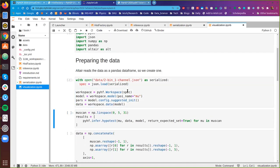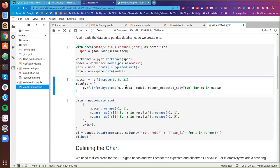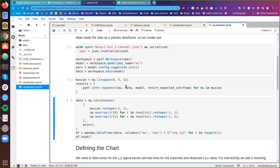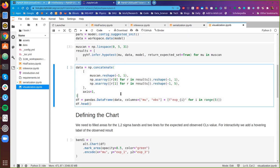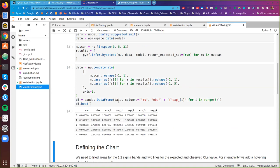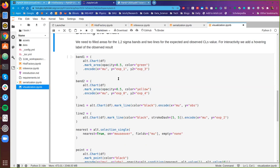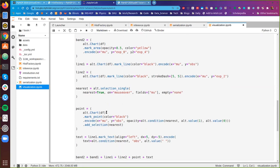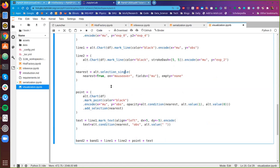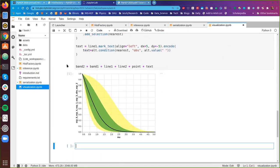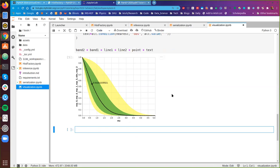We'll import pyhf, NumPy, pandas, and Altair. In this visualization notebook, we'll once again load the model and reproduce our scan over different parameters of interest, visualizing some results using a pandas DataFrame. We define a declarative specification for making the Brazil band plot using Altair's charts feature — two bands, two lines, with interactivity on top. Executing this gives us an Altair plot where, as I mouse over it, it tells me in real time the observed CLs value for the specific parameter of interest value I'm looking at.